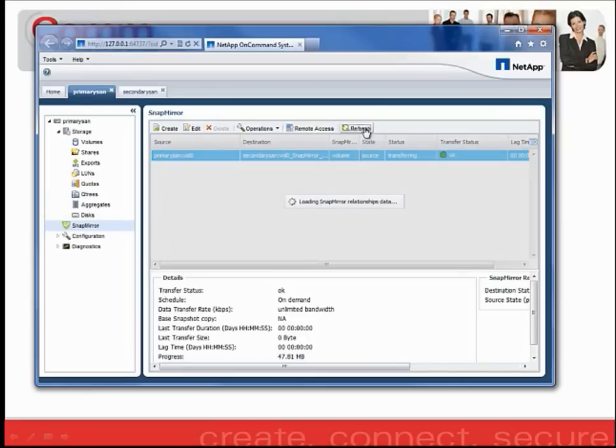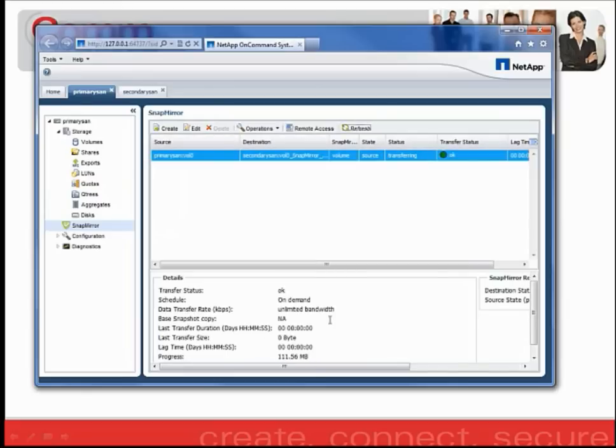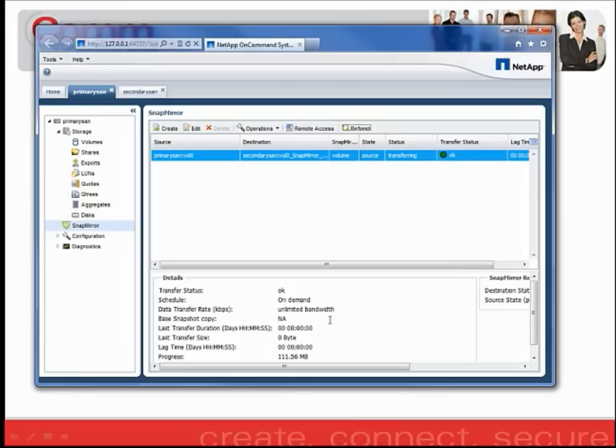If you refresh the screen, you'll see that that number changes. So that number has changed to 111 megs. The transferring of the data is taking place. Depending on how large the data is will determine how long it takes, and obviously the bandwidth that you have between the two sites.